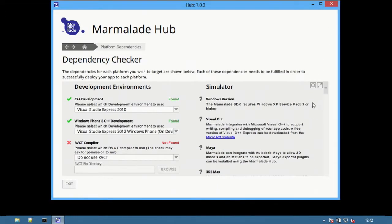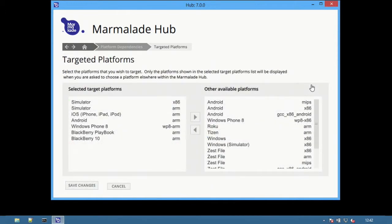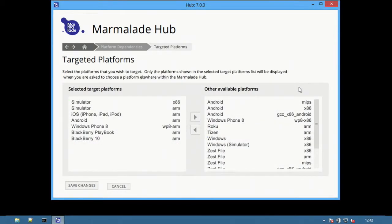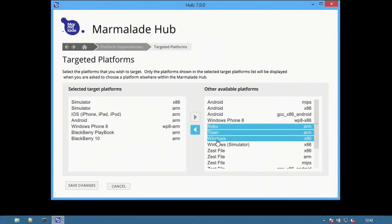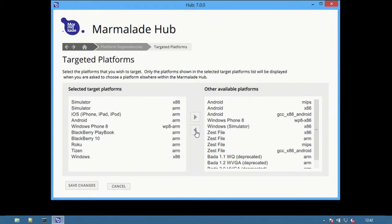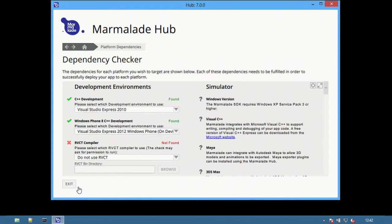The Target button controls which platforms are displayed throughout the Hub. Platforms listed in the left-hand side will appear as options throughout the Hub, and those on the right-hand side will be hidden by default to avoid clutter within the Hub project screens. Platforms can be moved between the lists by highlighting them and selecting the arrow button. Select Save to keep the changes.